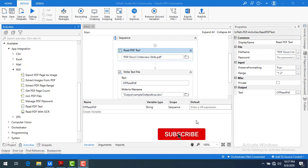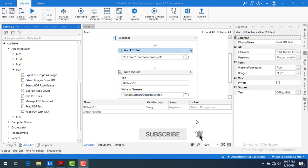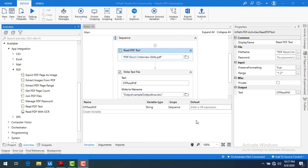Hello once again. In the previous session we learned how to read data from a PDF by using the Read PDF activity. In this session we are going to learn how to use the Read PDF with OCR activity.